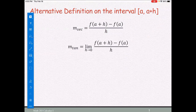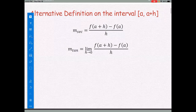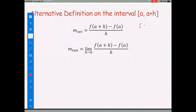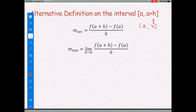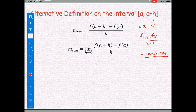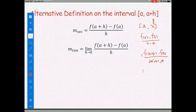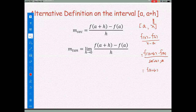For the alternative definition, we use the interval from a to a plus h. At point a and at point x, where x equals a plus h, we start from the slope formula f(x) minus f(a) divided by x minus a, and replace x with a plus h. This becomes f(a plus h) minus f(a) divided by (a plus h minus a), and since the a's cancel, we get the alternative formula: f(a plus h) minus f(a) divided by h.